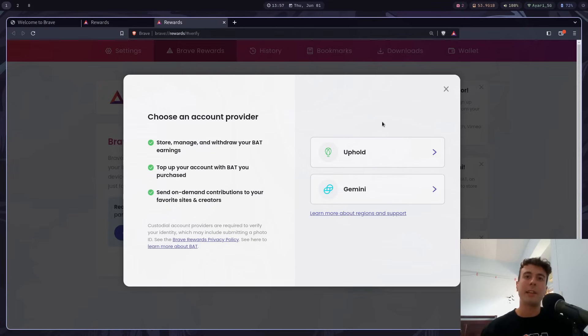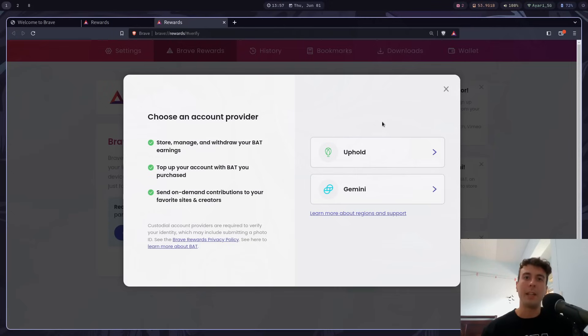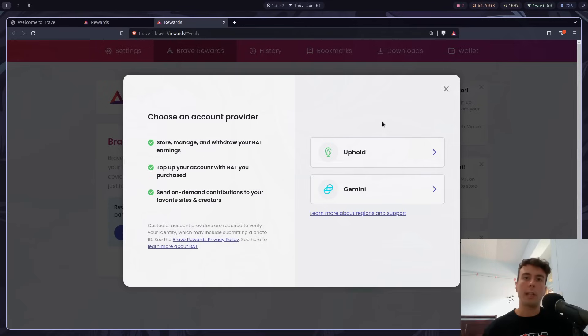And it's just a little bit ironic that Brave, this browser that cares so much about privacy, they require you to upload your government ID in order to actually withdraw any of the funds that you get. It would be nice if you could just withdraw the BAT that you get to any wallet that you want. But at least for right now, that is not a possibility.